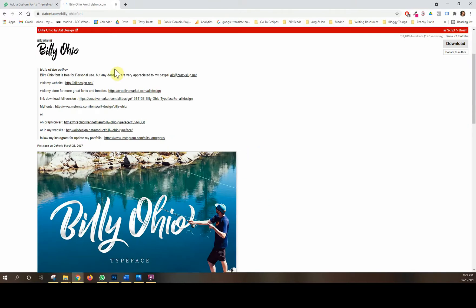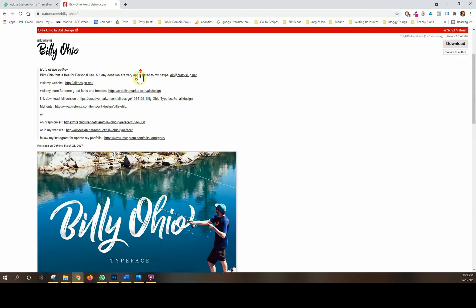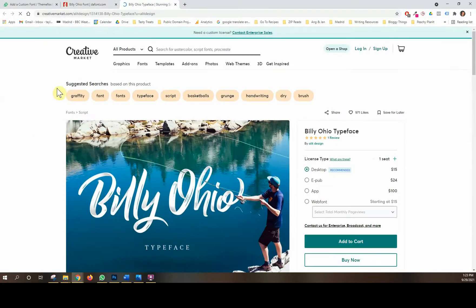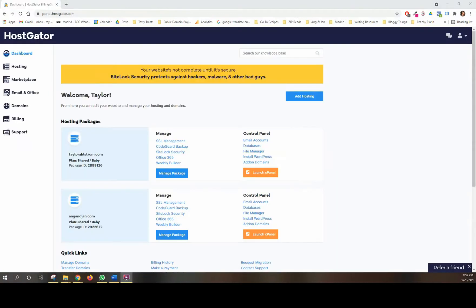This font says it's free for personal use, so we're going to have to pay for commercial use. You always want to make sure that if you're using something commercially, you have the right license for it, because if you don't, you could get in a lot of trouble. So just make sure to download it properly.